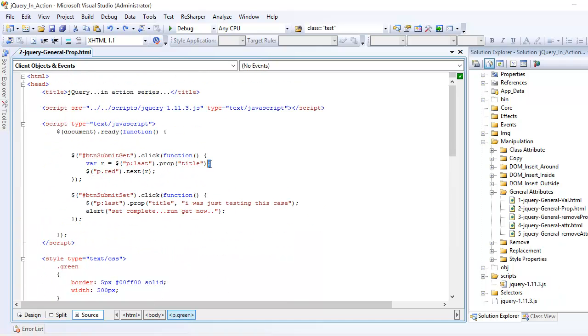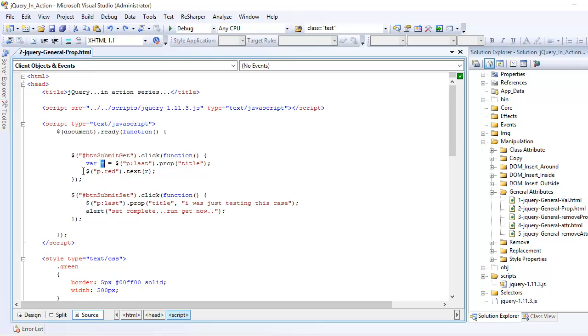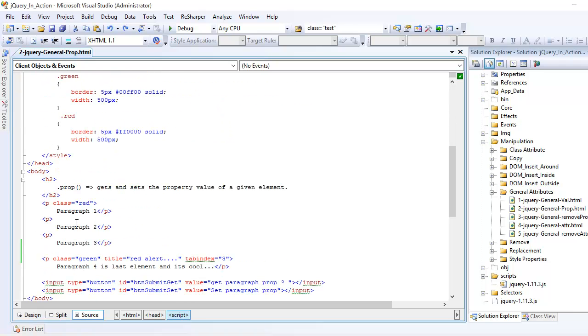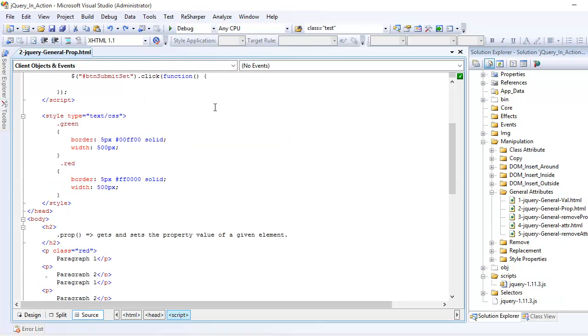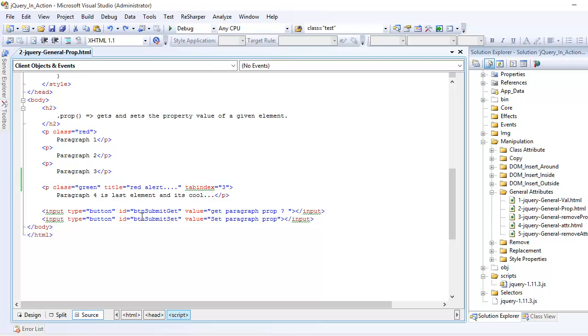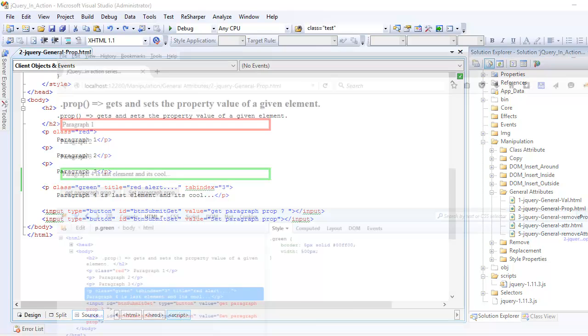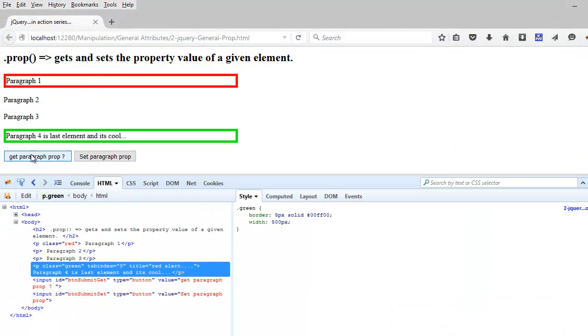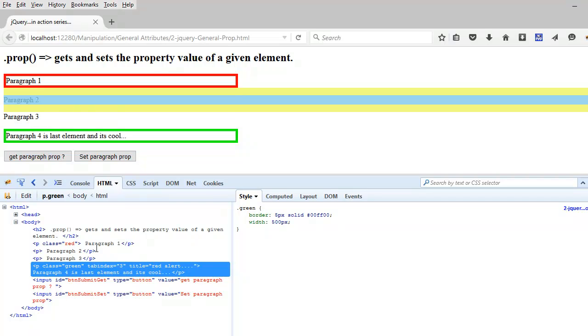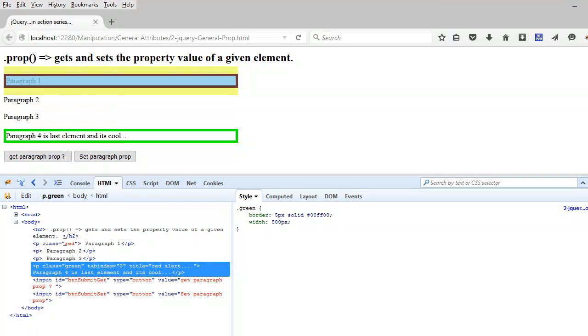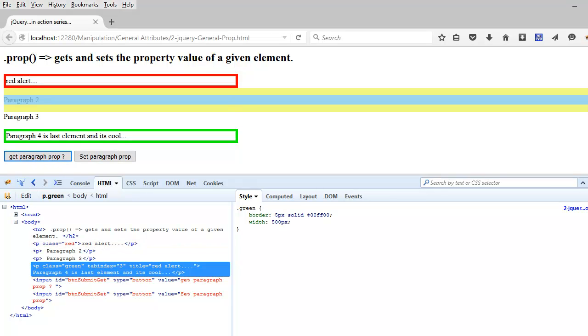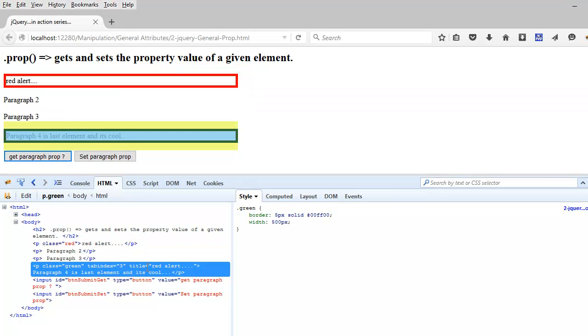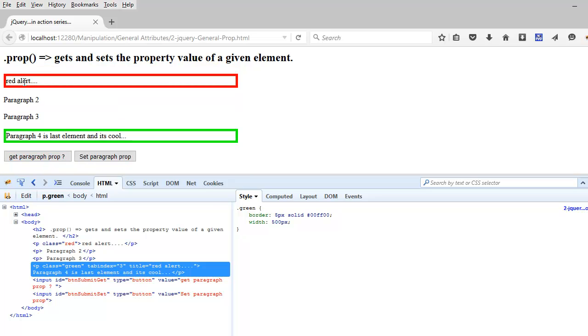Once the value is fetched, it's going to get stored into the variable r, and then we're going to update the text of the paragraph who is having the class red, which is right here. We're going to update its text to whatever value we found in the title property, so obviously it's going to be red alert. So let's do that. Once I do that, this red alert has been read by jQuery and updated this paragraph.